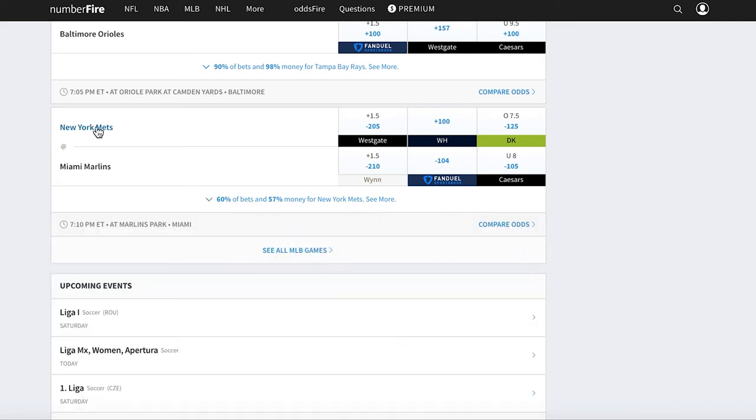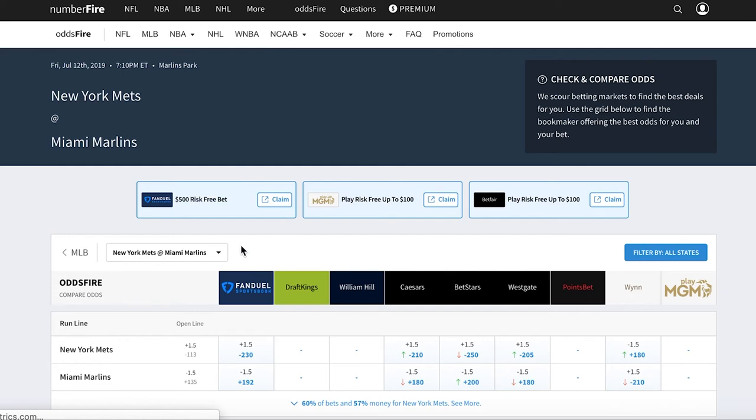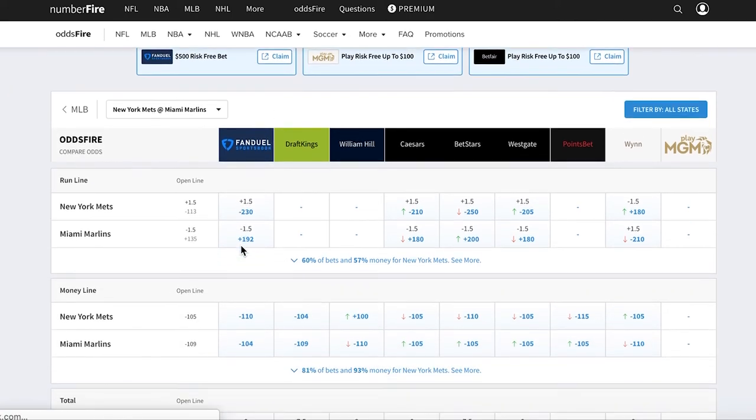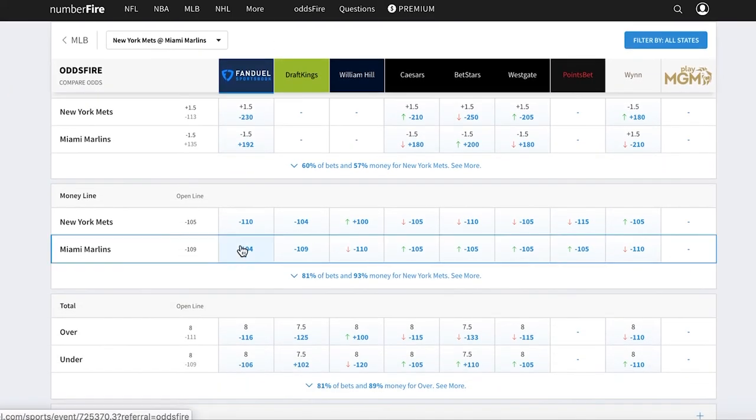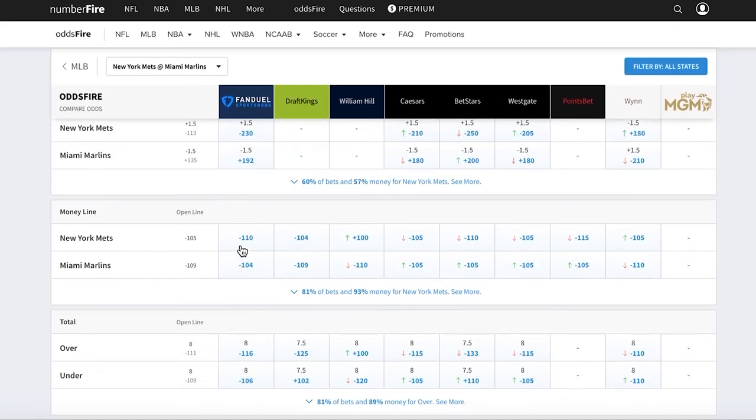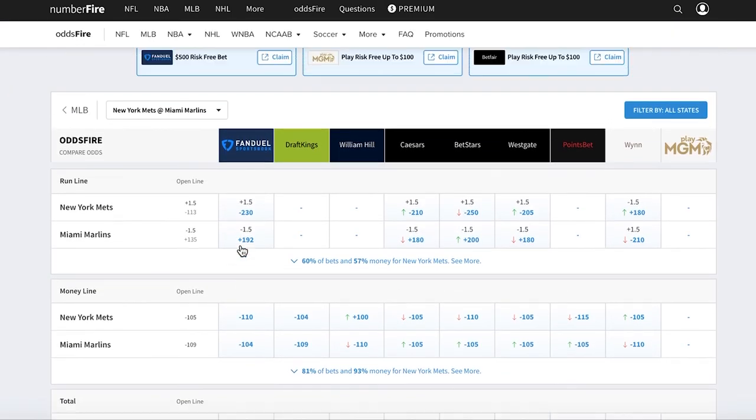If you want to compare odds, you can just quickly click on the game, and all the odds across different operators in the U.S. regulated market will show.